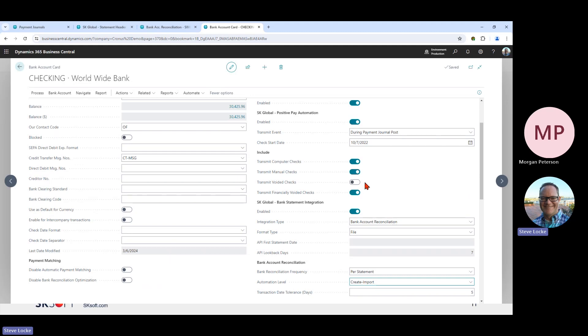Even within voids, you can disable whether you want financially voided checks versus just the checks you voided within the payment journal. And if for some reason you wanted to disable manual checks — say you didn't want to send those — you could disable that as well.